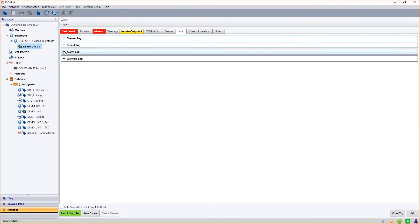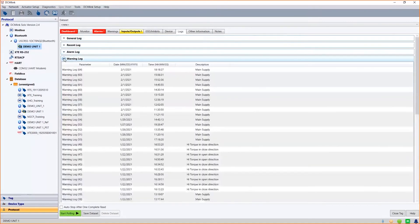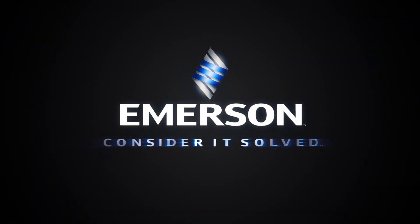The remaining two logs in this category are for recorded alarms and warnings. The XTE 3000 can record 64 alarms and 64 warning events, which DCMLink will display in a very simple and clear format showing date, time, and description.